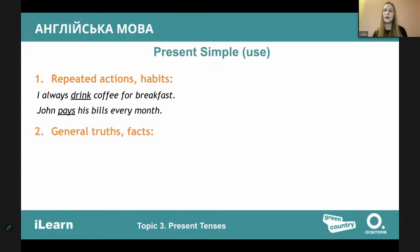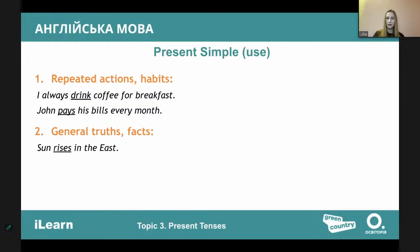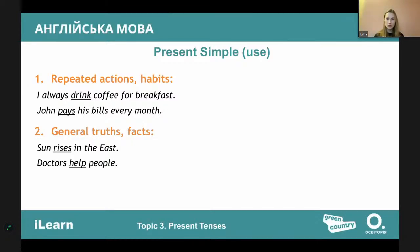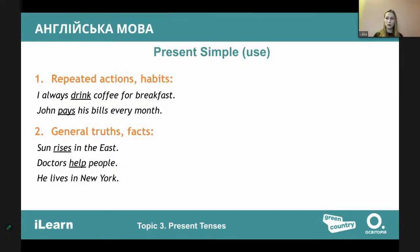We also use present simple for general truths or facts — something always true. For example, 'The sun rises in the east,' or 'Doctors help people' — that's a statement you cannot change. Or 'He lives in New York' — that's more like a fact or constant action. The third rule is with stative verbs.